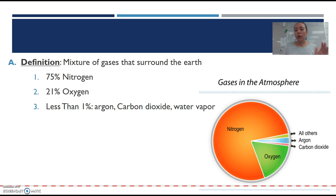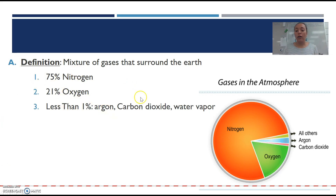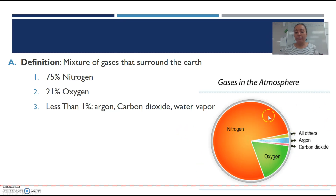This is probably a repeat from the notes from last week, but the atmosphere is made up of a mixture of gases that surround the Earth. It's going to be 95% nitrogen, 21% oxygen, and less than 1% will be argon, carbon dioxide, water vapor, ash from volcanoes, pollution, things like that. You can see that most of the atmosphere is actually nitrogen, oxygen — that's how we breathe — carbon dioxide, we breathe that out, argon, and all the others.